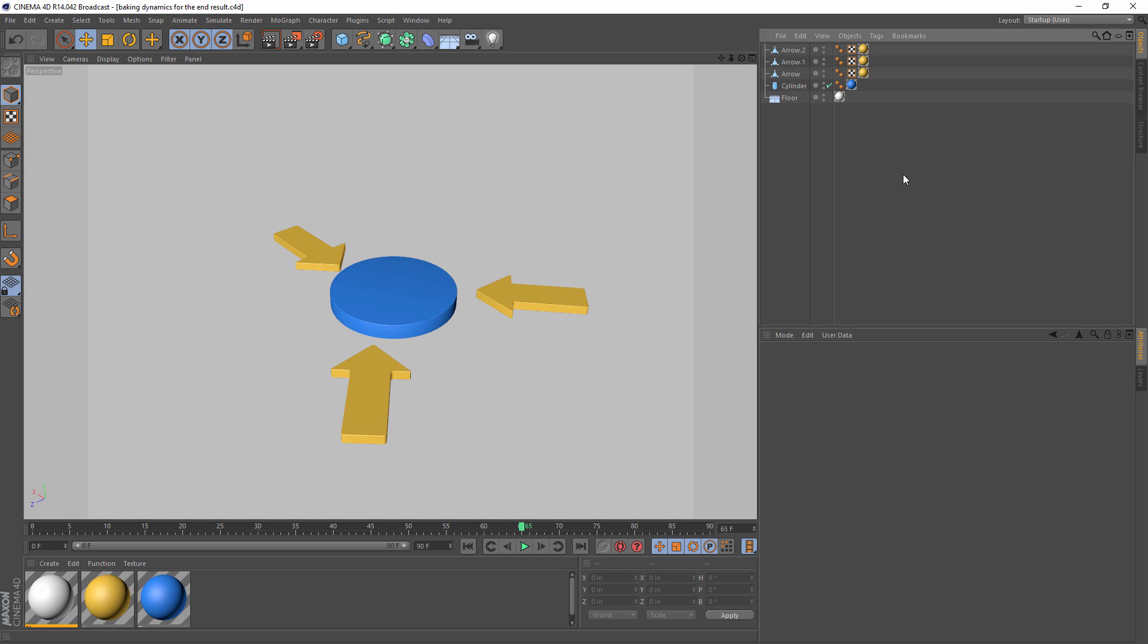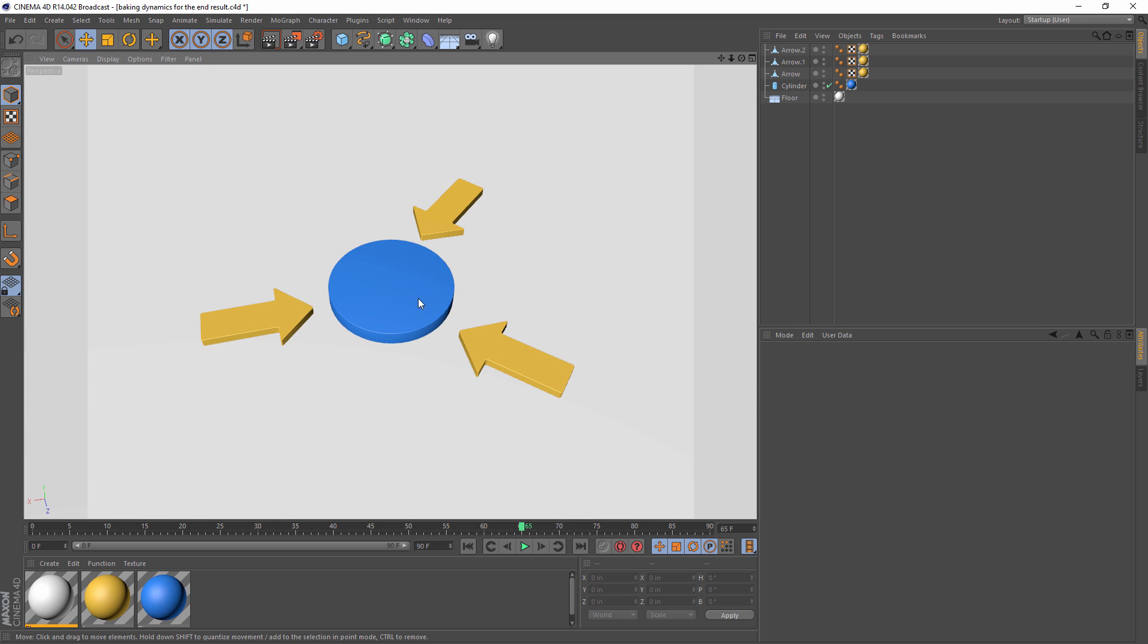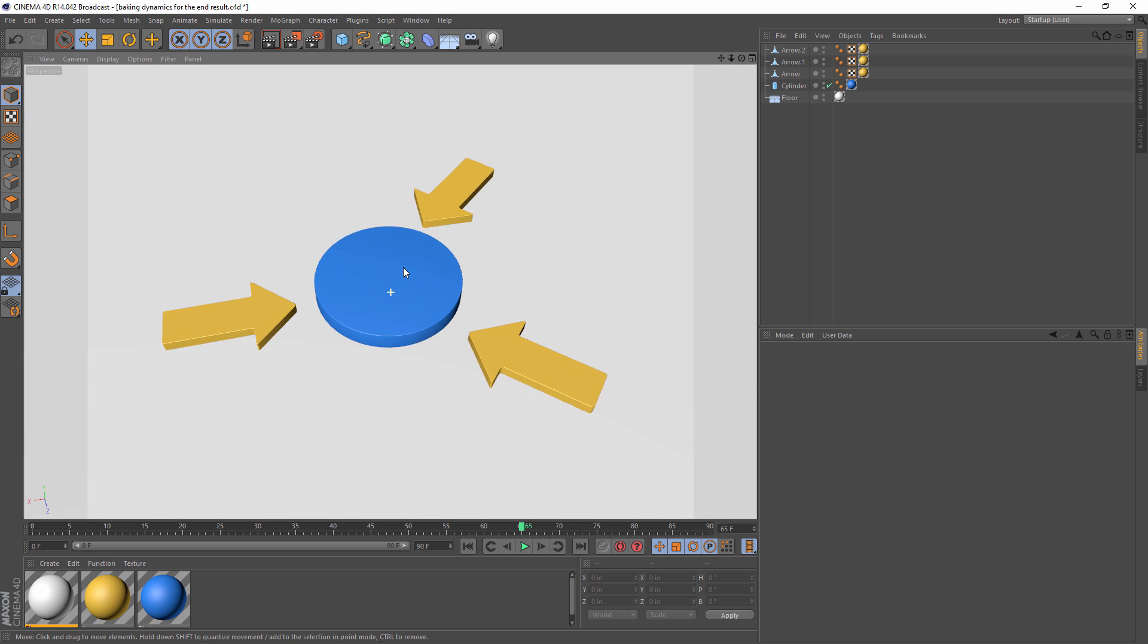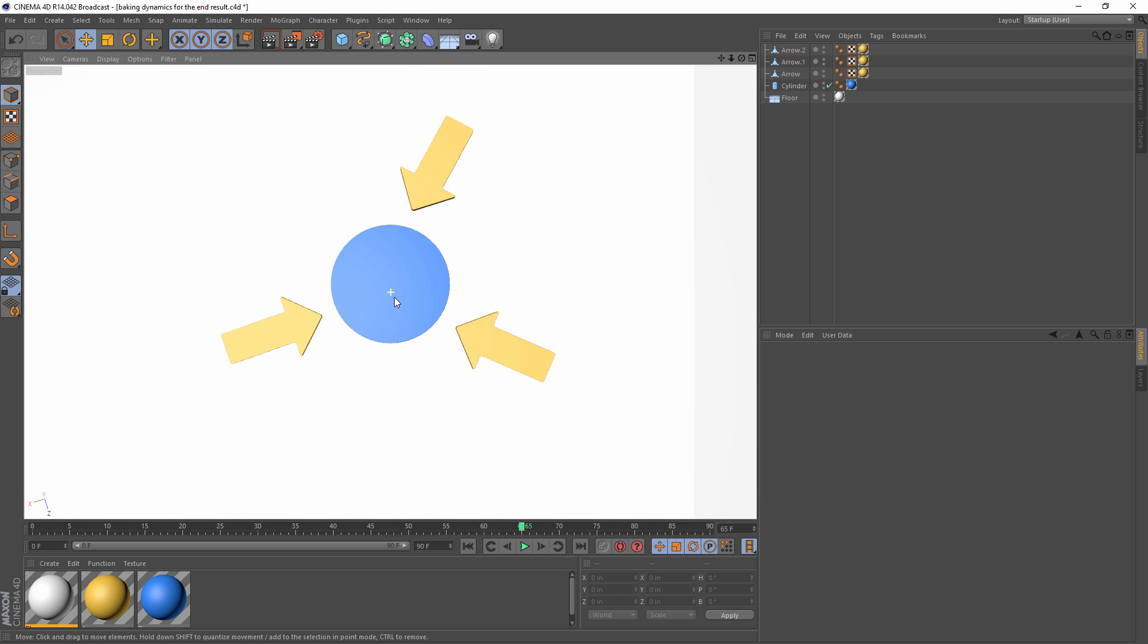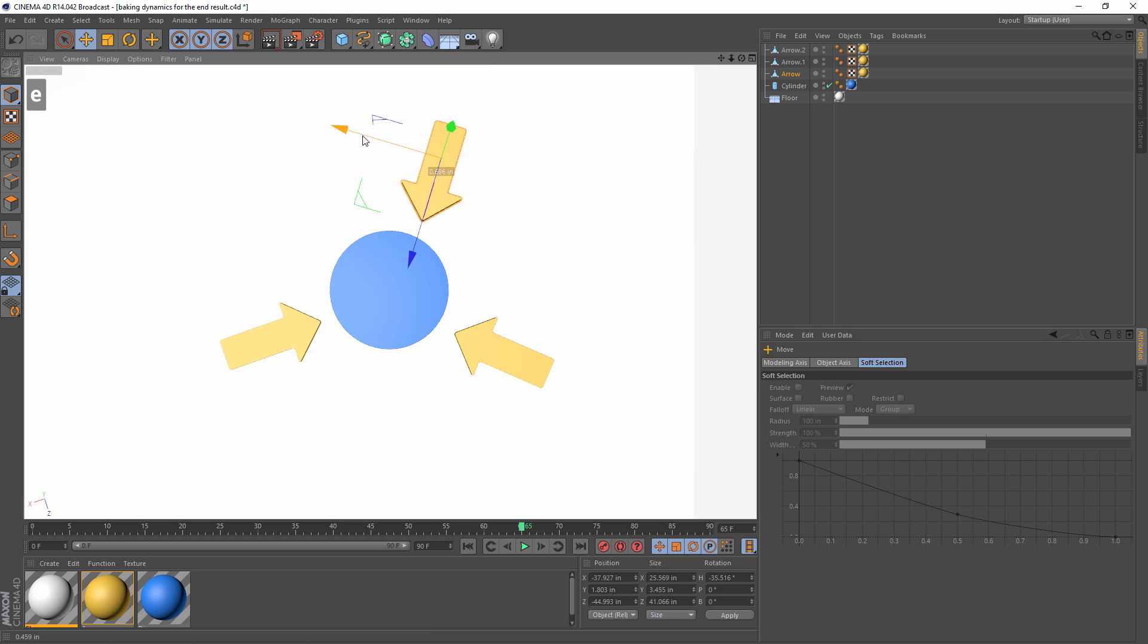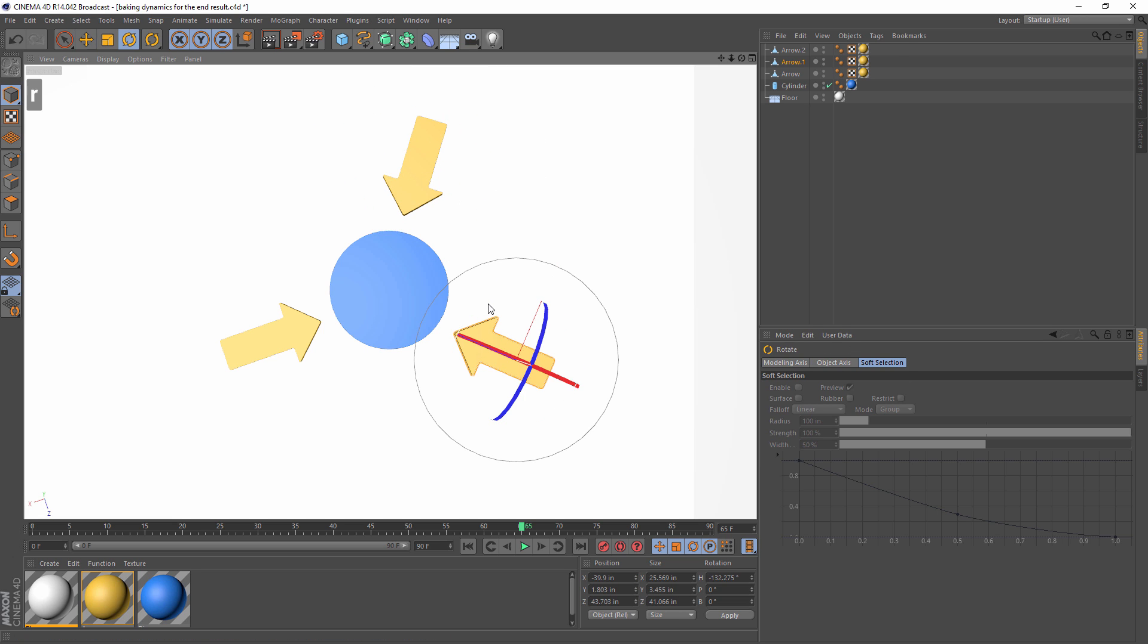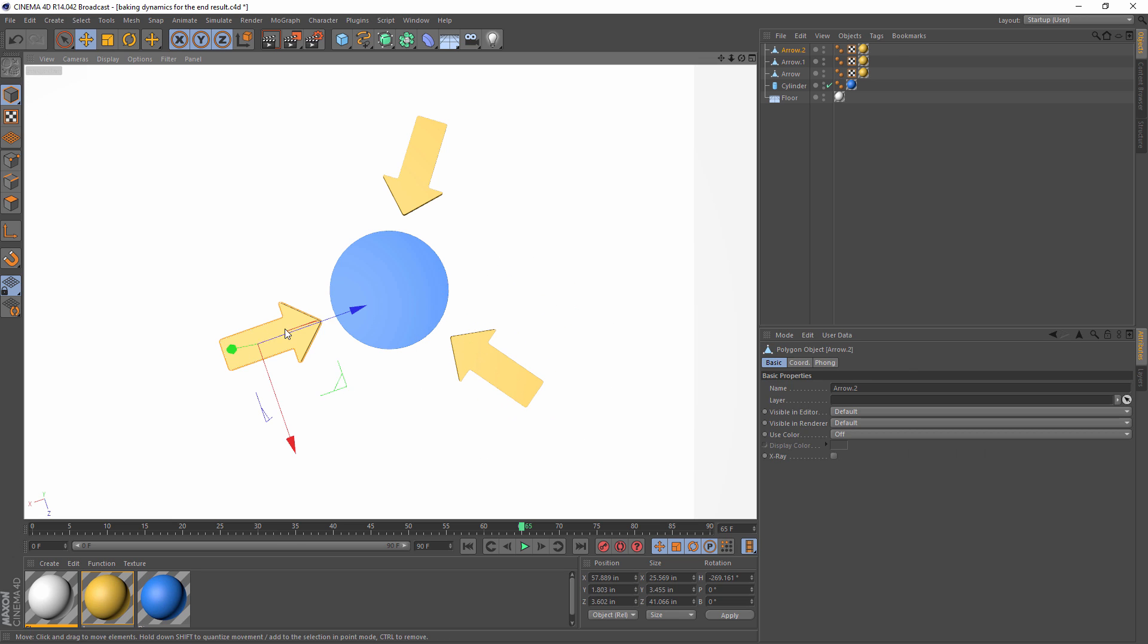We've all had to do a logo animation at some point in time. For this example, I've created a cylinder and a few arrows pointing toward it. The goal, the art direction we got from our imaginary client, is that we want these arrows to fall from above, and we want them all to be pointing toward the center of the circle when they land on the floor.